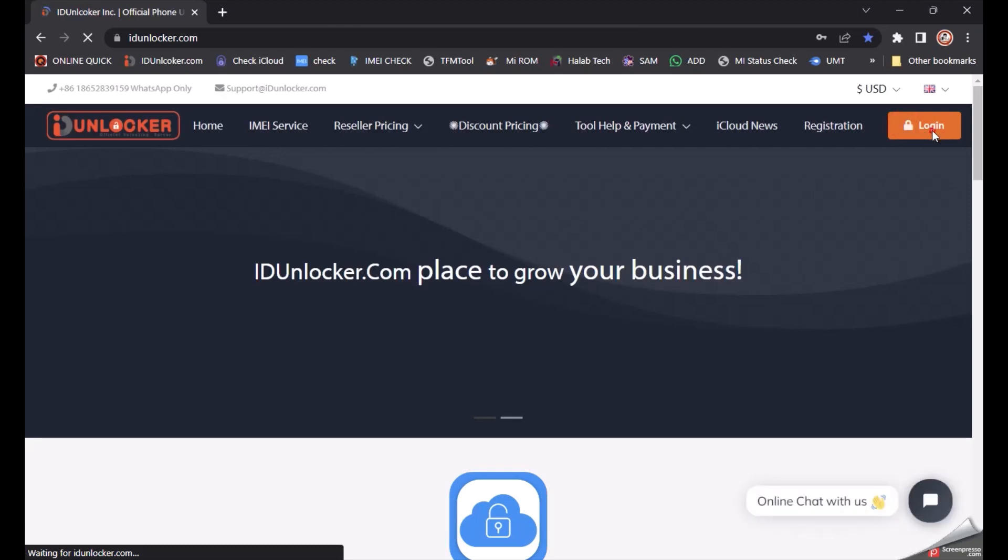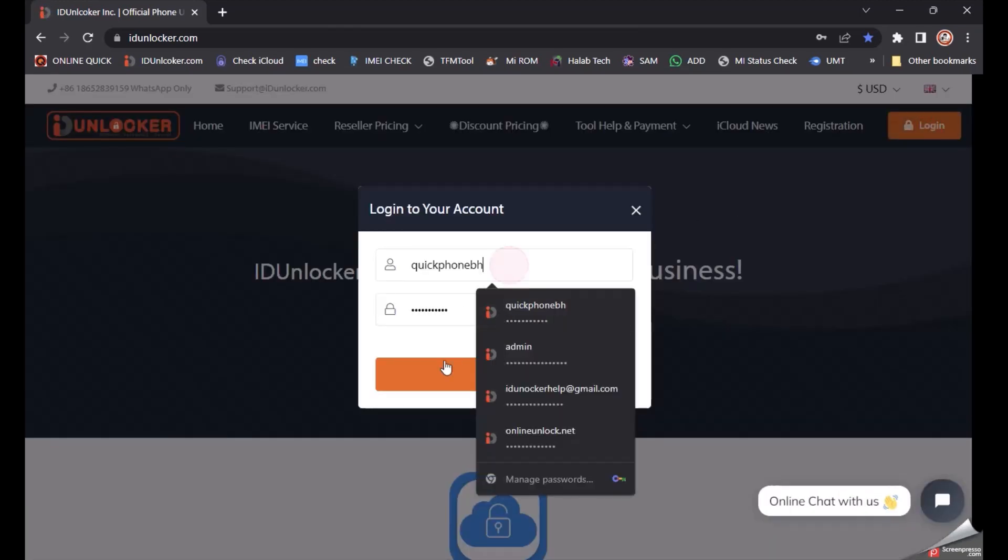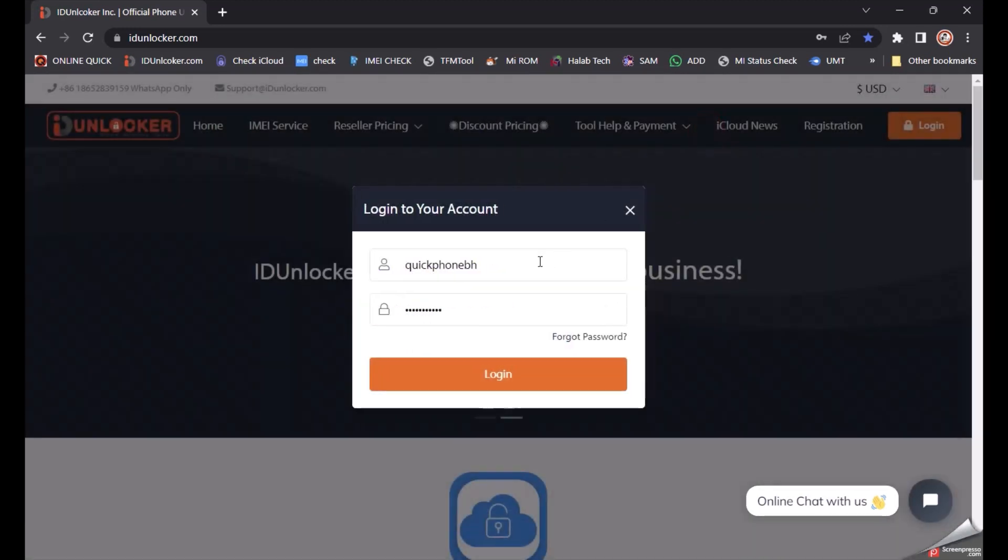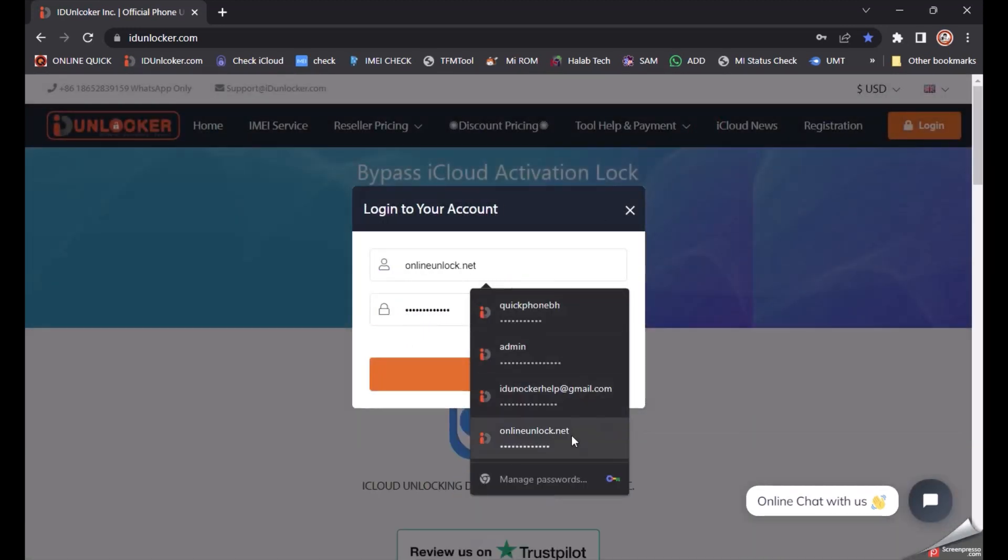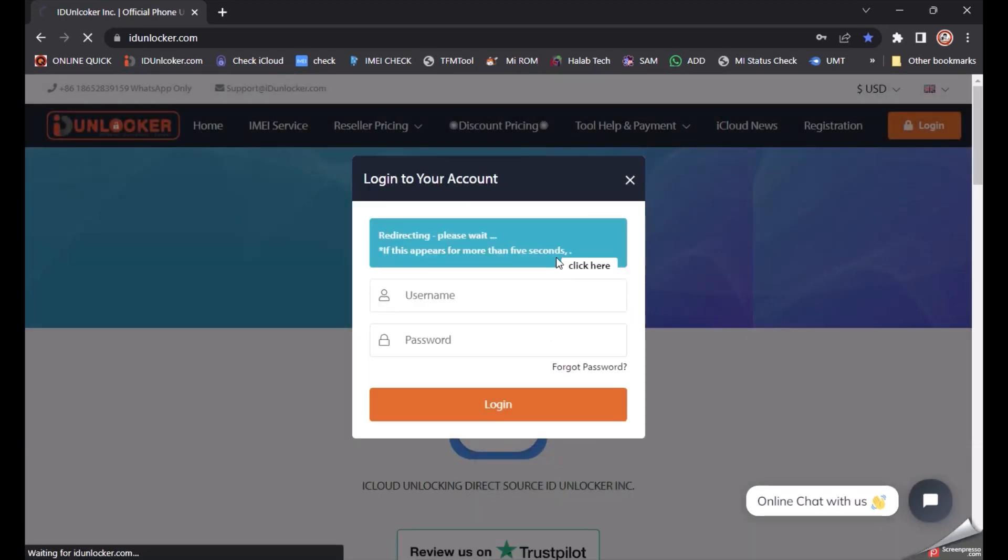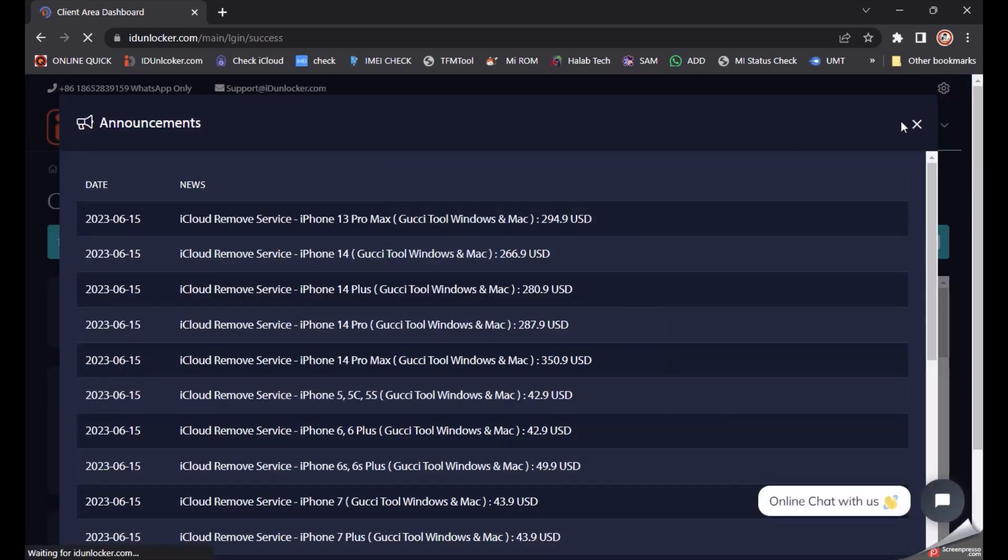Just login to your account first, then click Place Order.